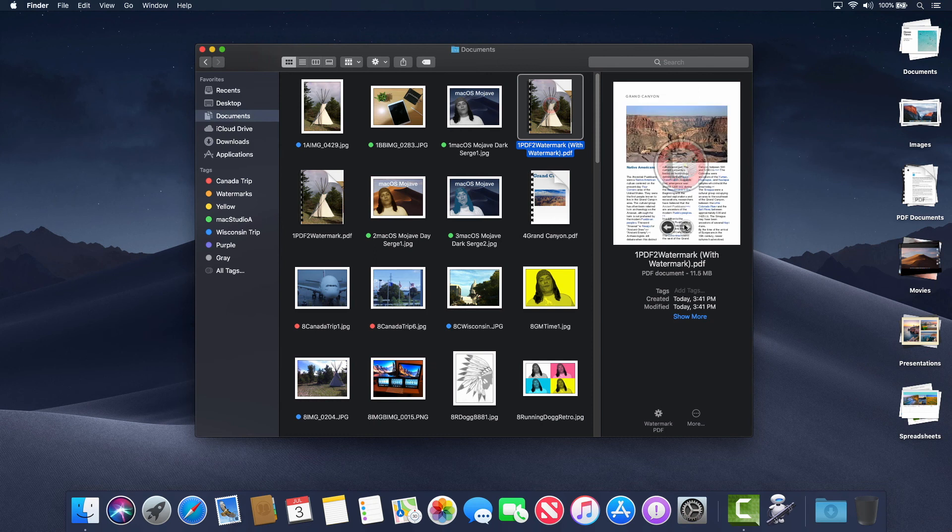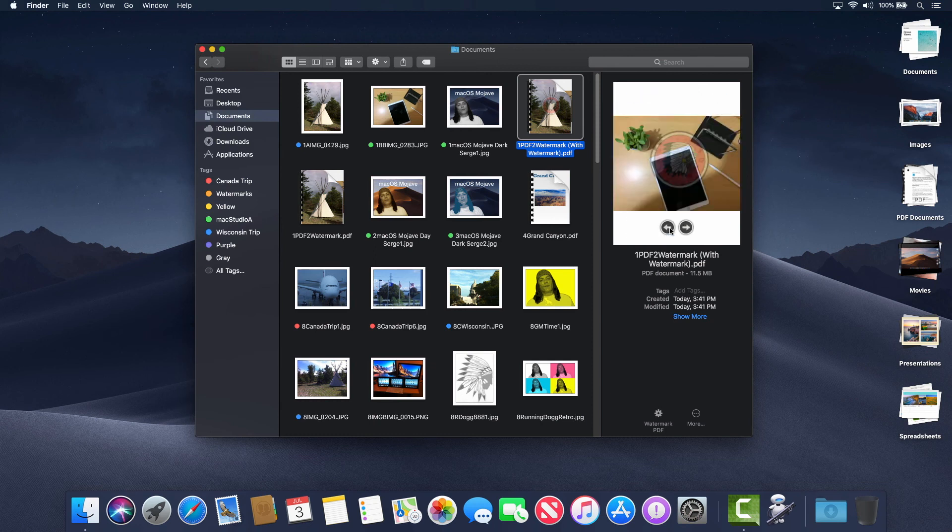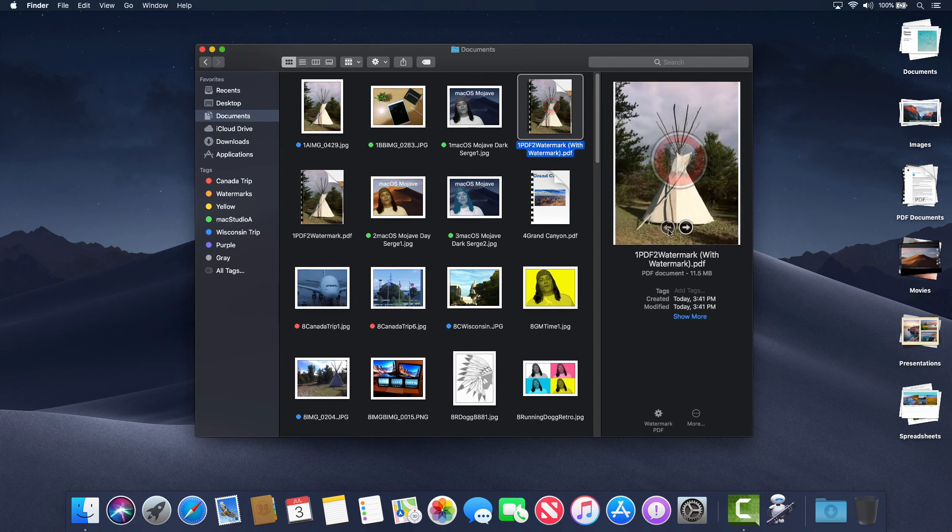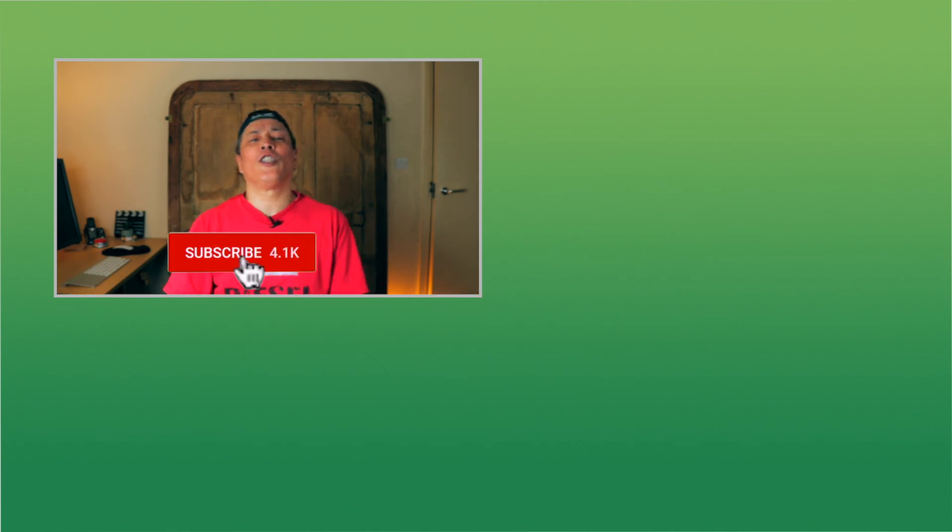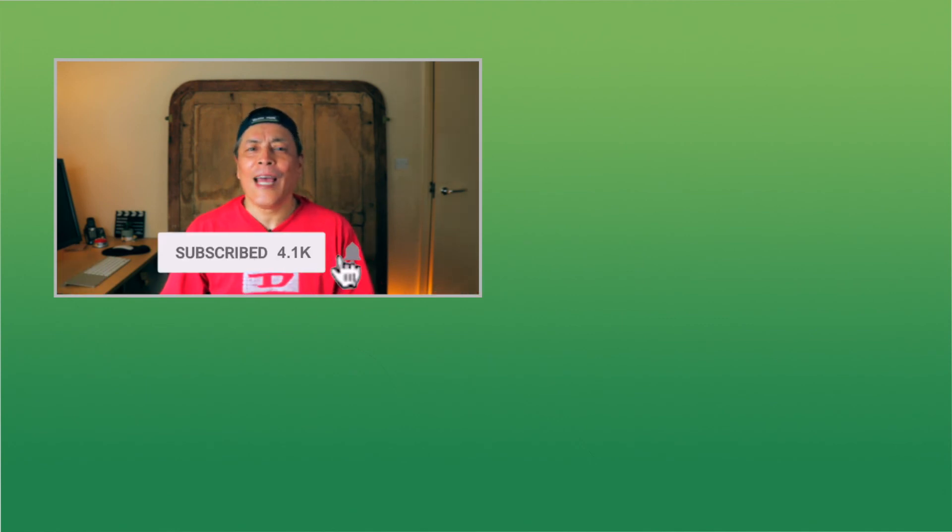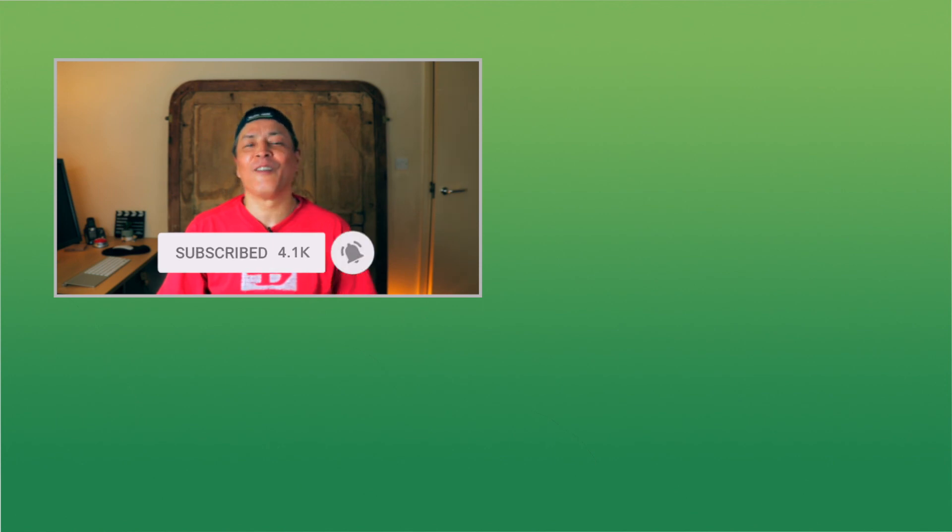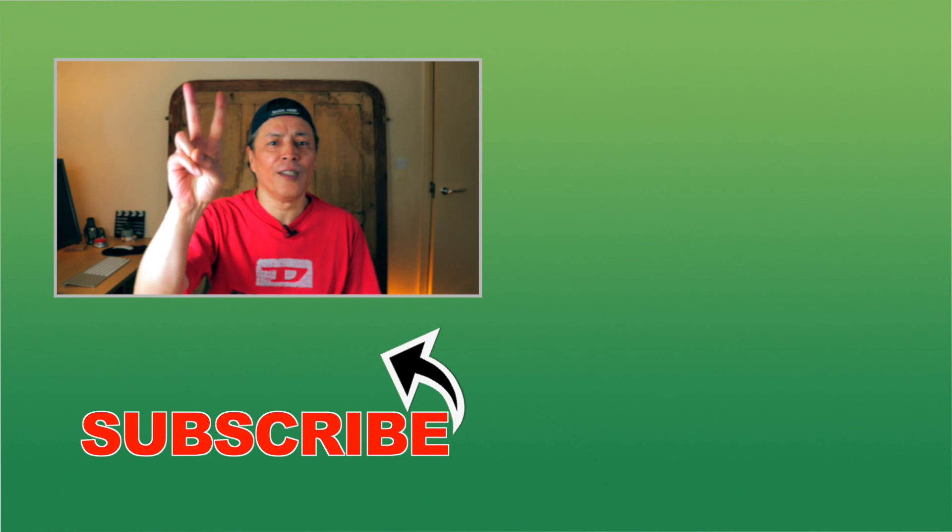If you liked this video, please smash that thumbs up button, subscribe to the channel if you haven't already done so, and don't forget to hit that bell icon to be notified of the next episode. Thanks for watching, PEACE!